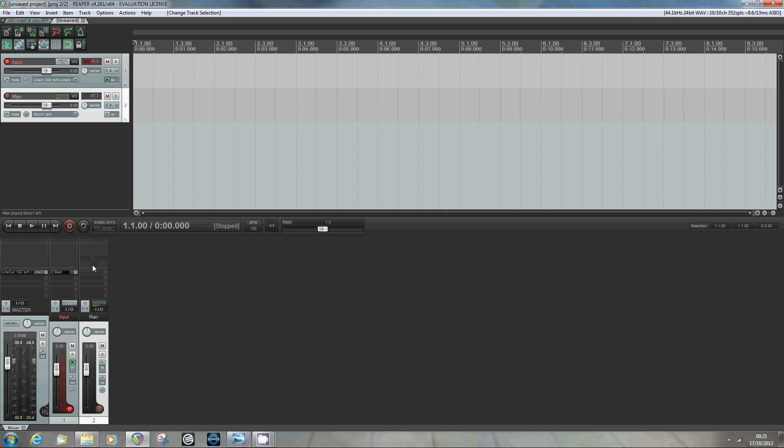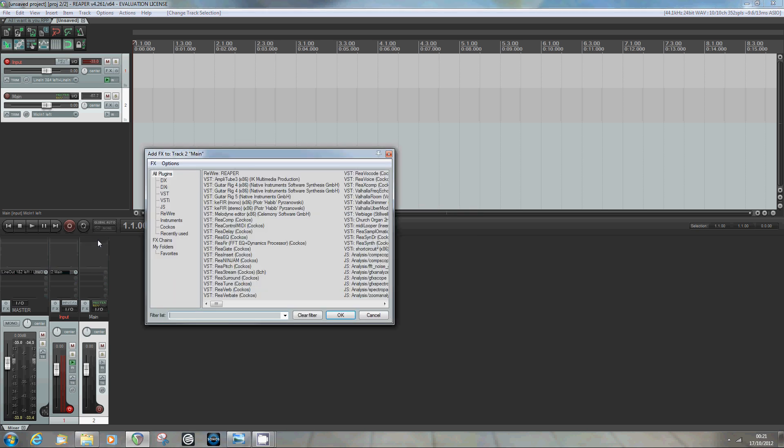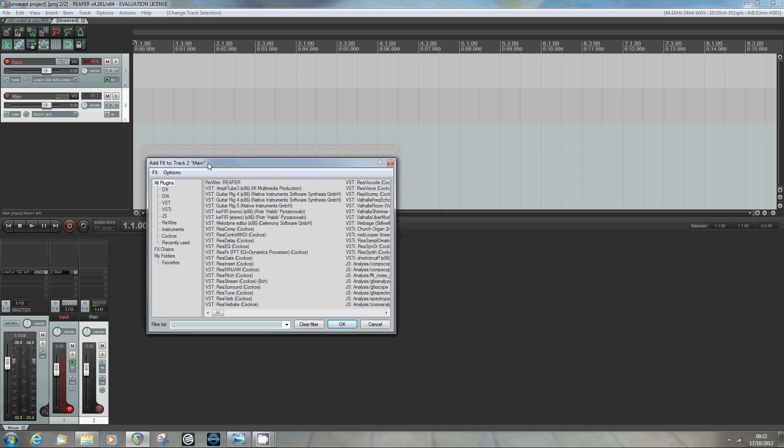It then processes that through these sliders here and faders and sends it either to any of these sends that are set up here, these routings that are set up here, or the master track if indeed we still had that selected. So what we've got now is my guitar signal coming in on this track and going to this track.